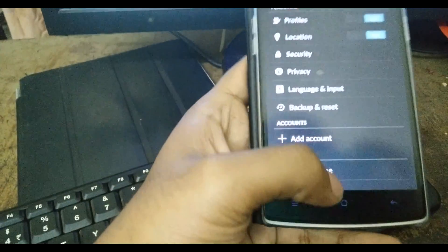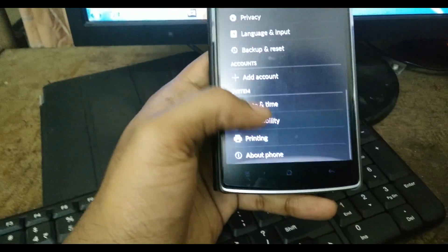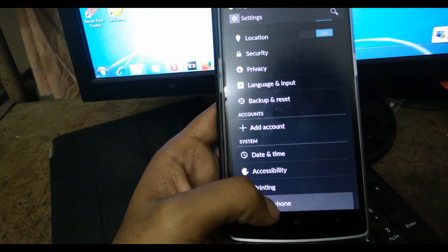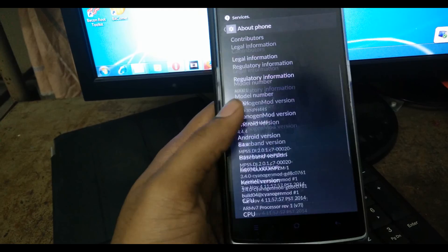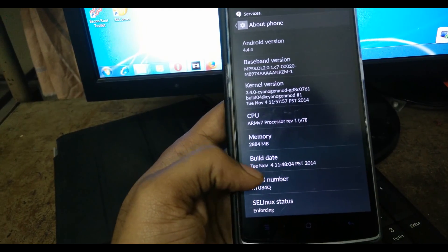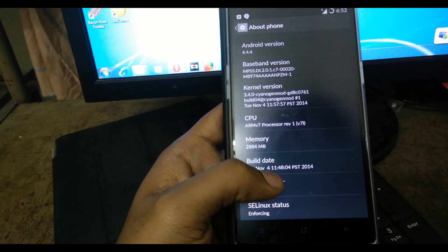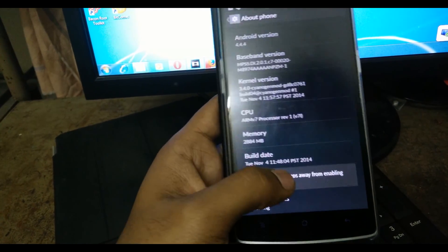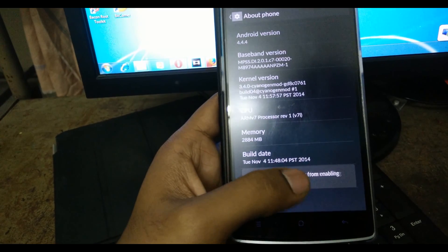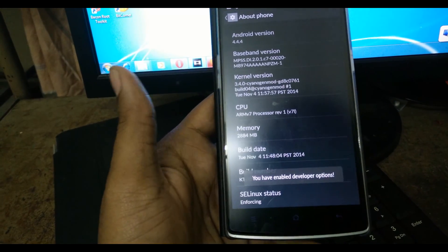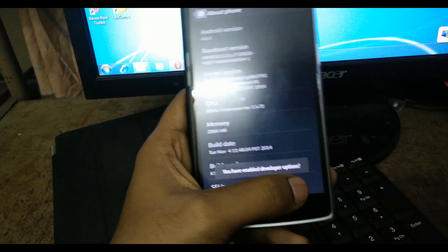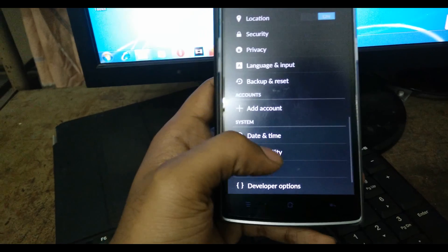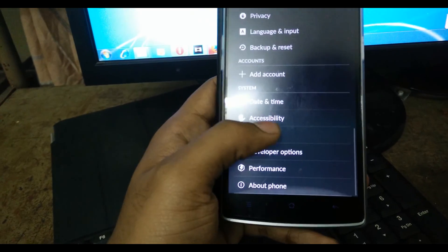Go to the developer options. To enable the developer options, you need to click on the build number five times. Three, four, five, six, seven. Now enabled the developer options. Now I need to go to the developer options.